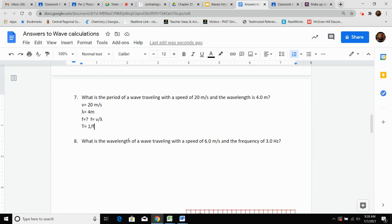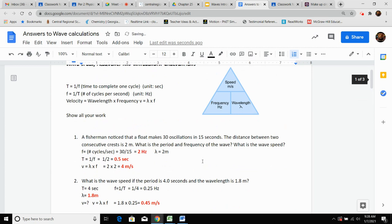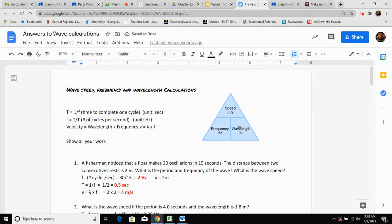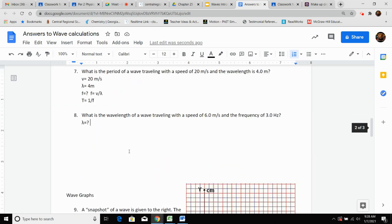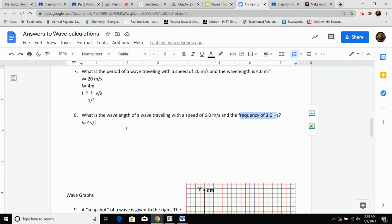Number eight: they want wavelength and you're given speed and frequency. Wavelength is the question mark. To solve for wavelength, cover it up in the triangle — it's velocity divided by frequency. You have V and you have F, so it's pretty straightforward.